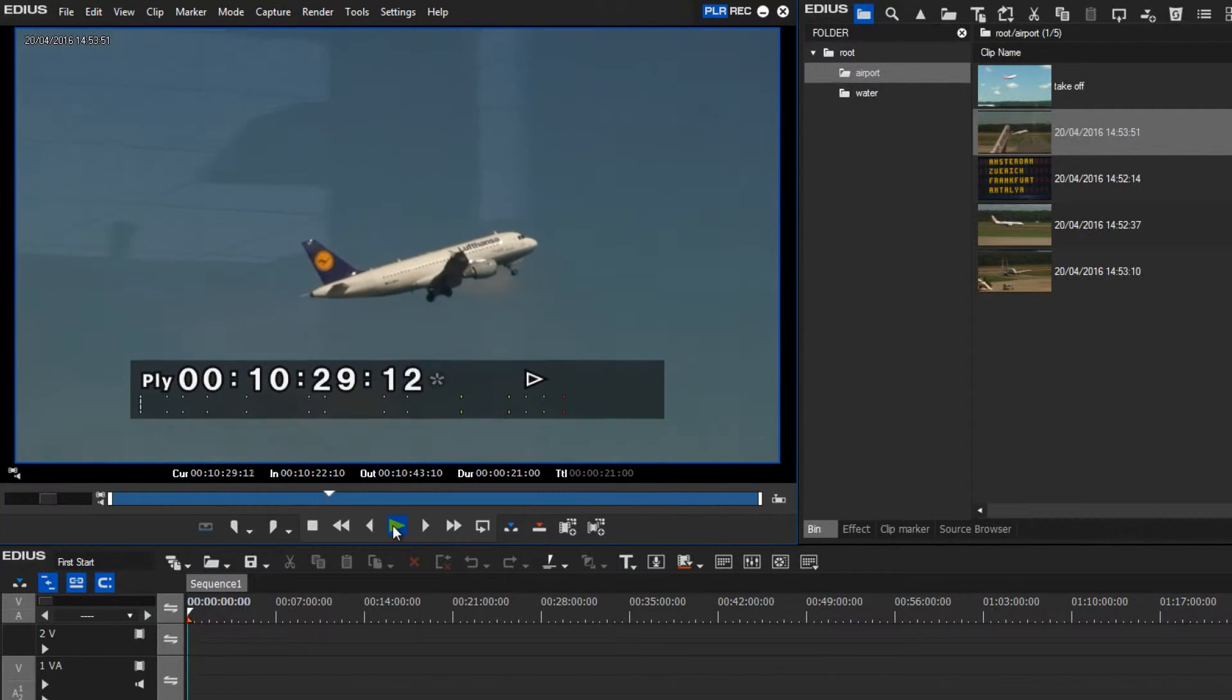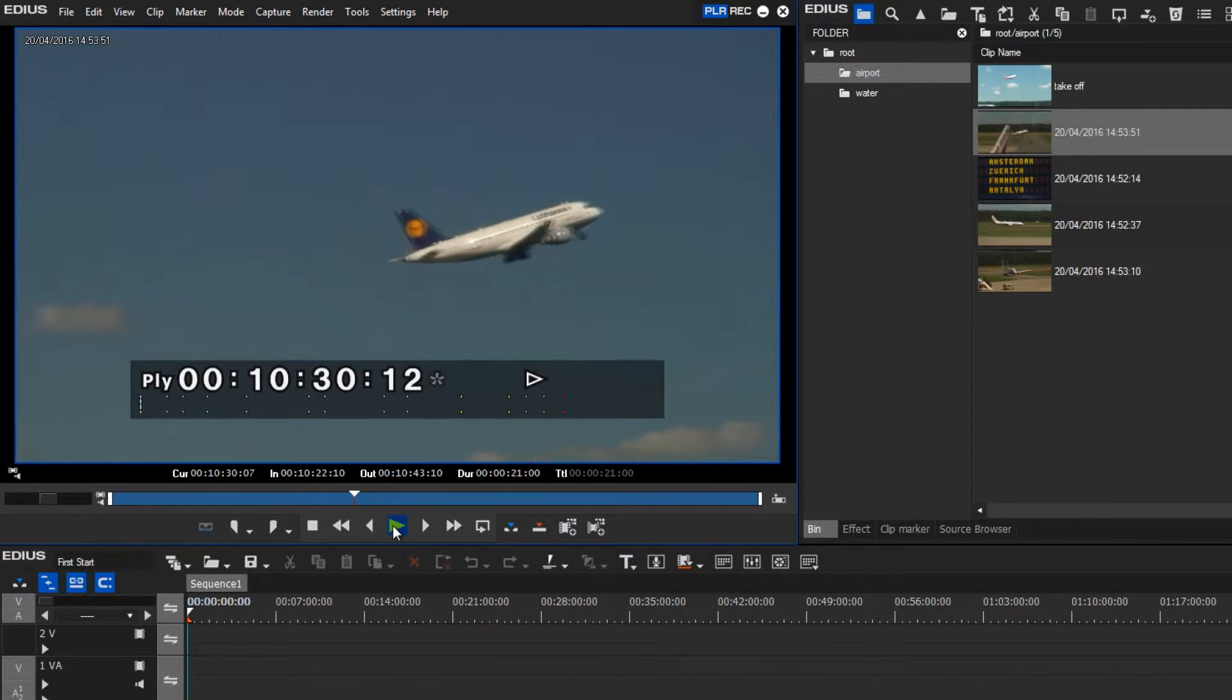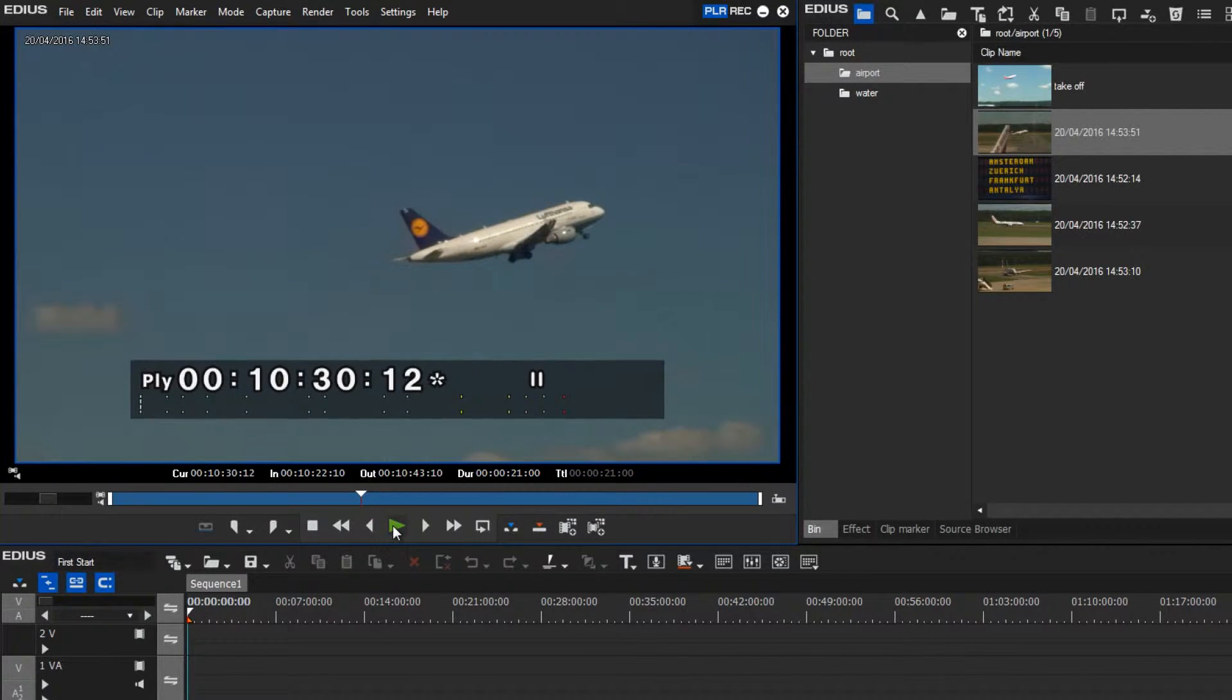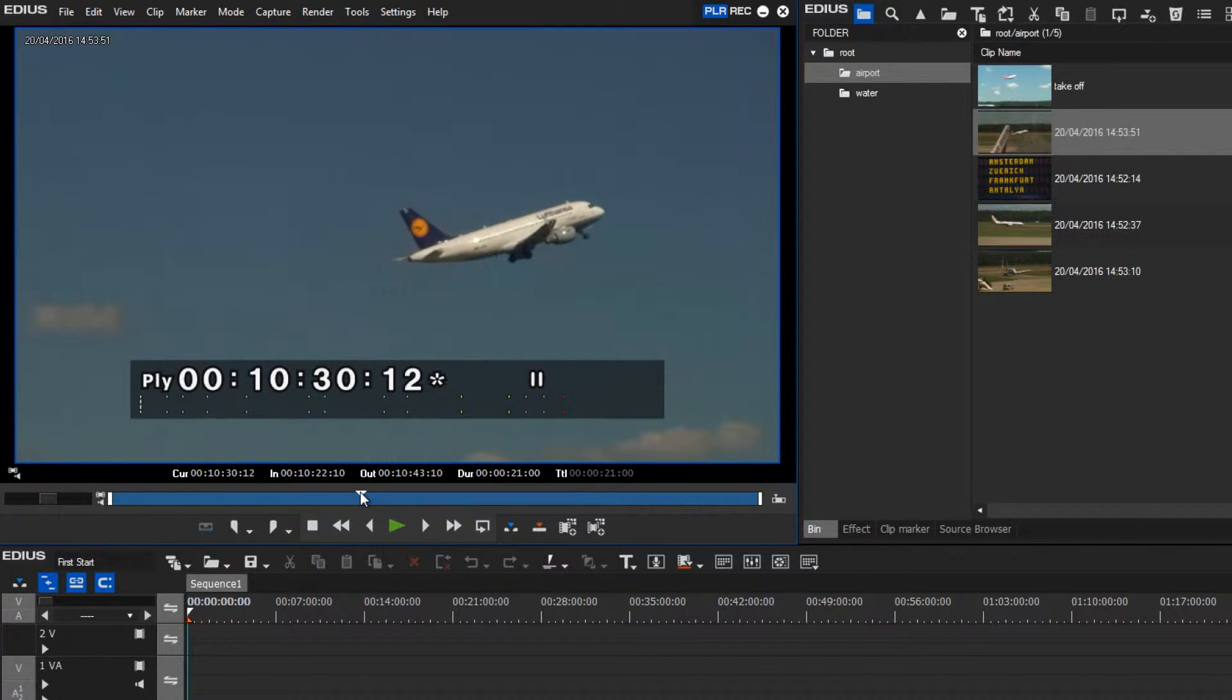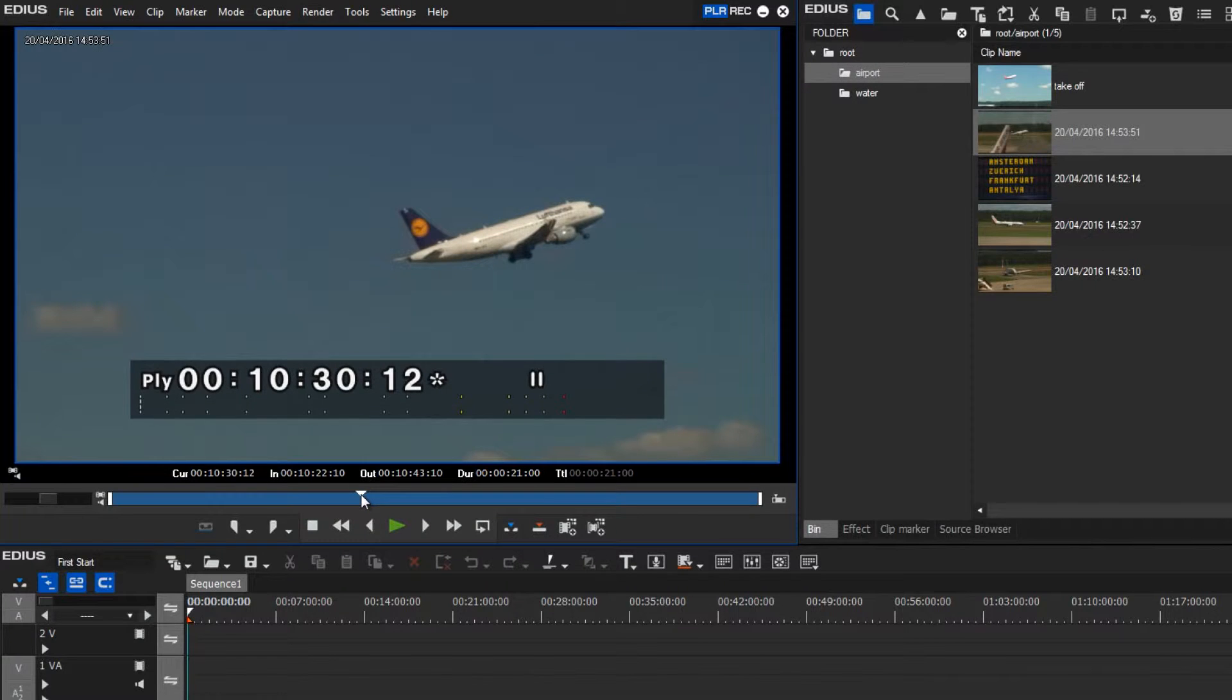So I would like to use this clip not from its beginning but starting from a certain position. And to locate to a certain position within this clip, I will use this cursor. Simply click and hold the mouse button.